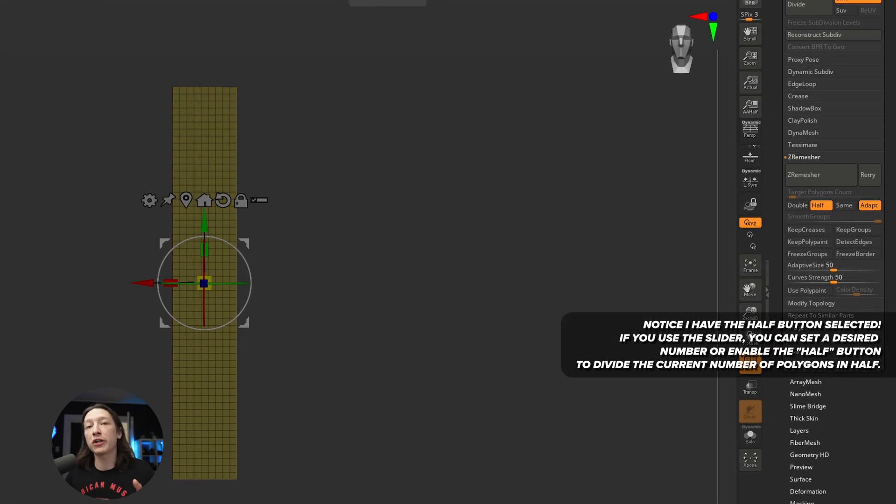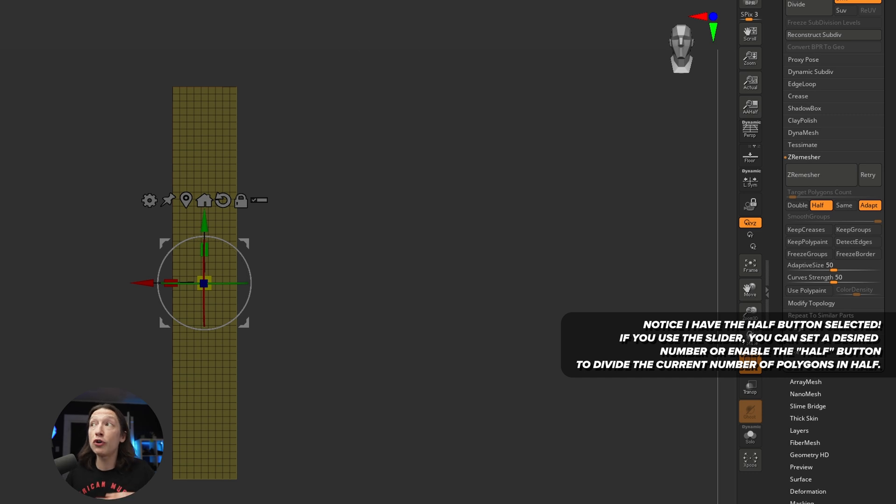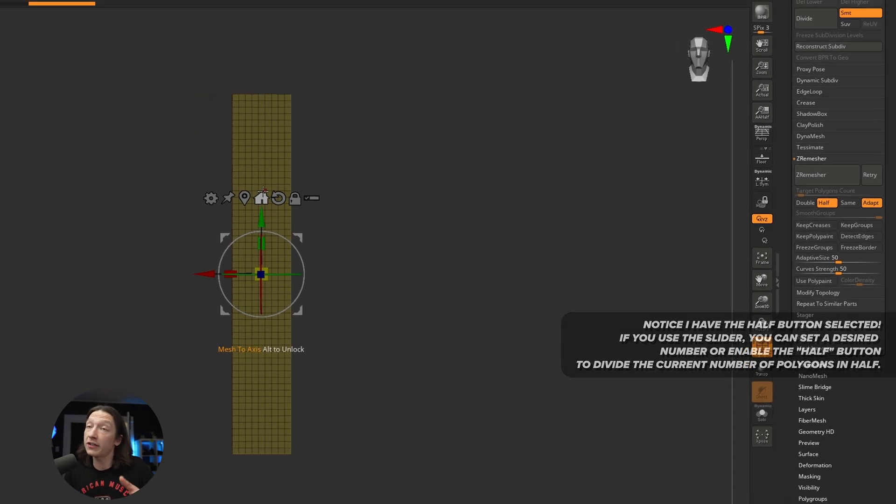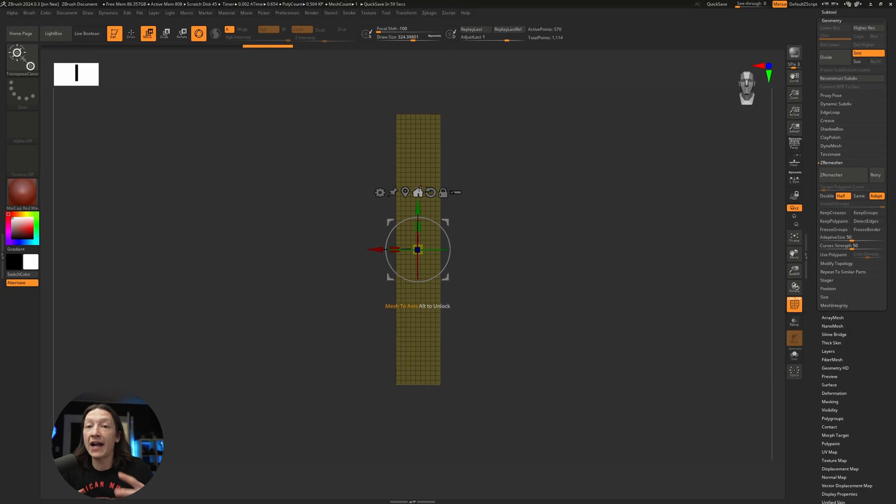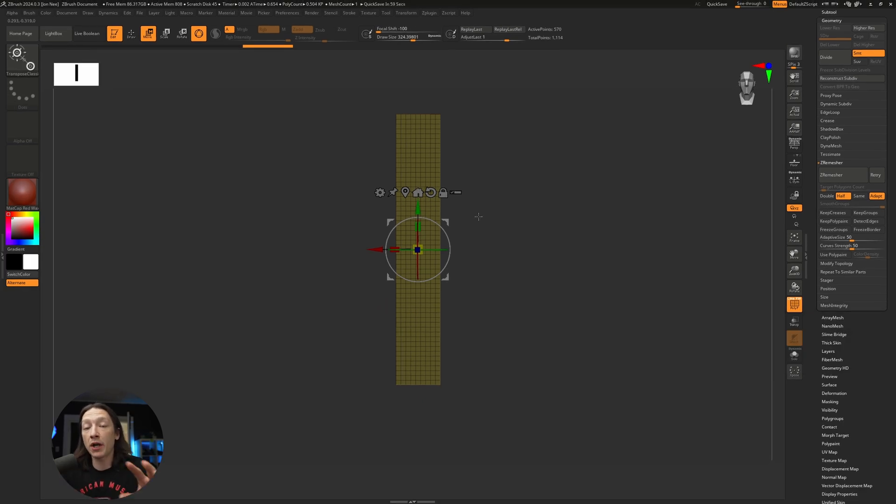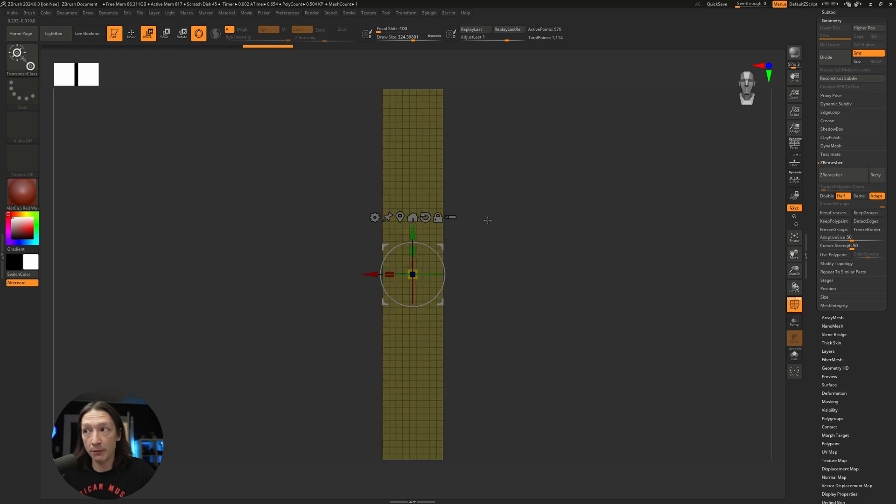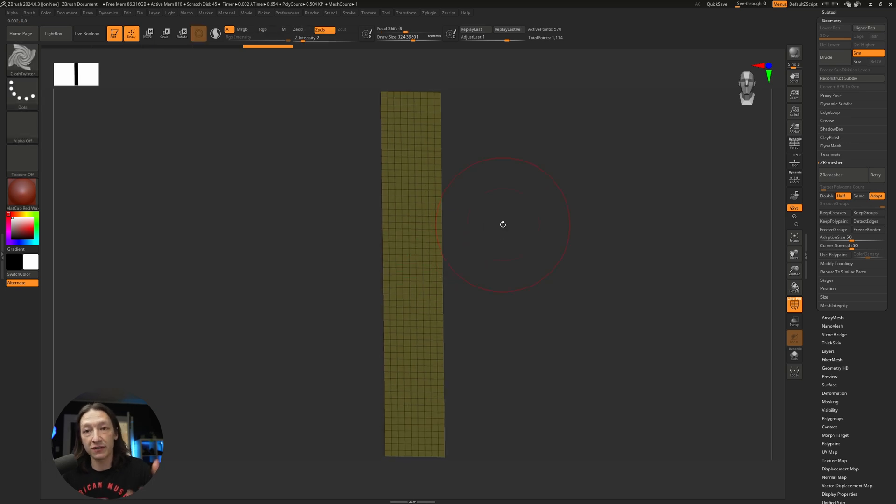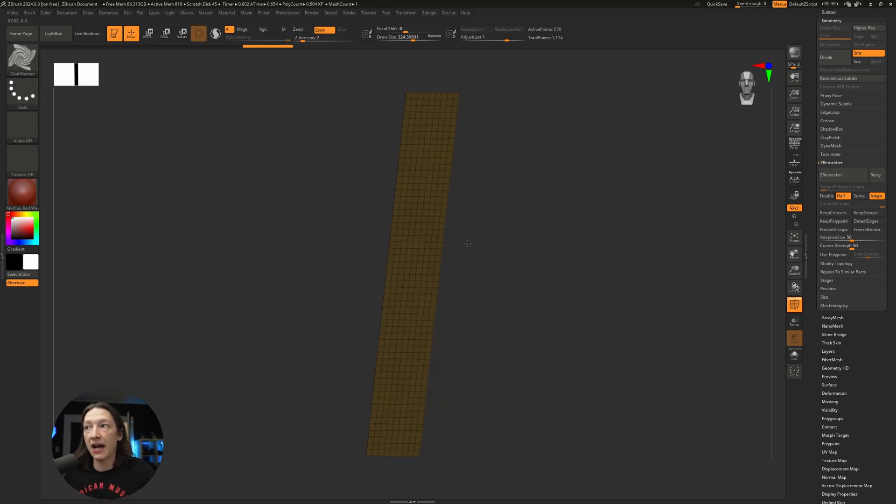About 500 polygons should be enough. We don't want this to be too many polygons because it'll take longer to simulate. Honestly, a lot of the shape that we want comes from the primary form, not a bunch of little folds and stuff.